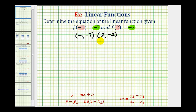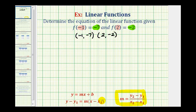The first step will be to determine the slope of the line, which we can find using the slope formula given two points. And then we can find the y-intercept or the value of b by using the slope-intercept form or the point-slope form of a line. Let's start by finding the slope.